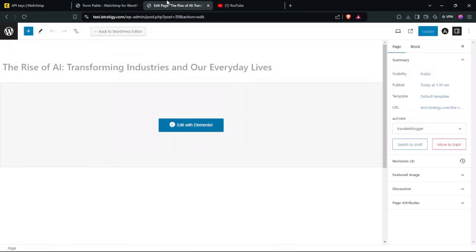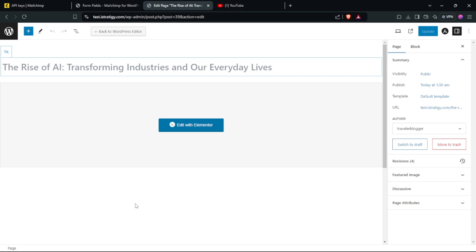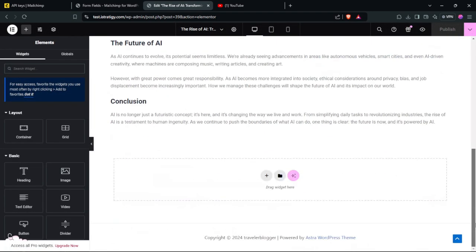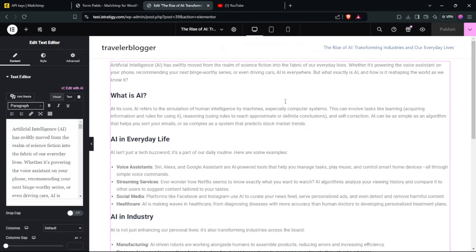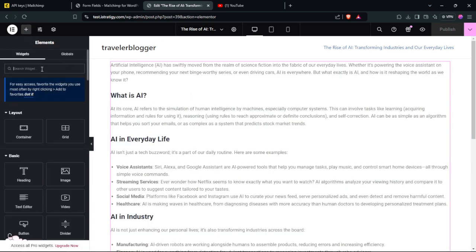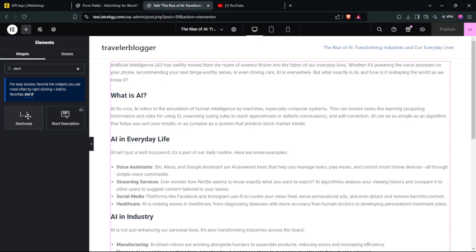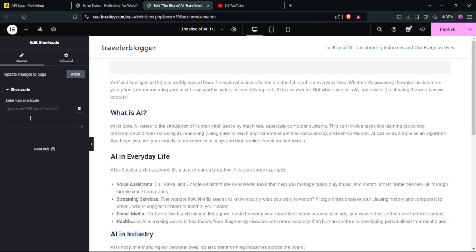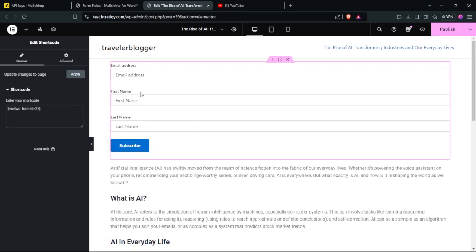Go to the page where you want to add the form and click Edit with Elementor. We have this simple block — click the plus button, search for Shortcode, drag it to where you want to add the form, and paste the shortcode. We have now added the form.